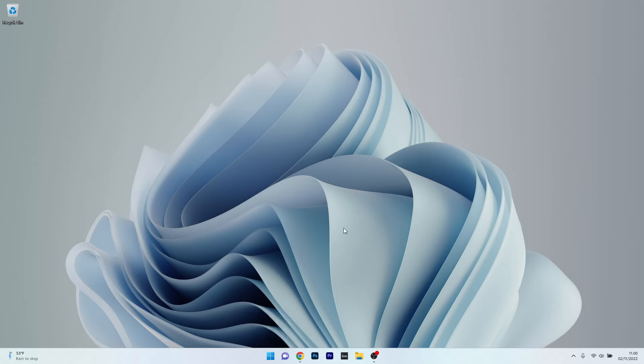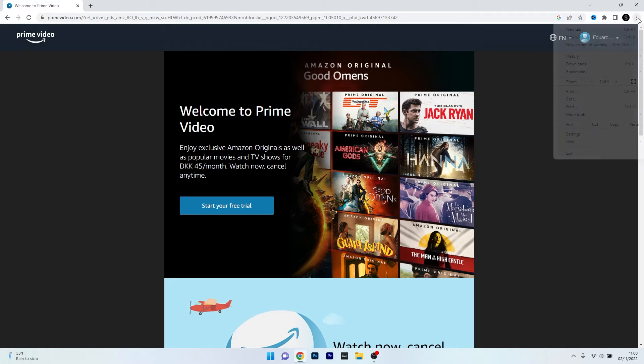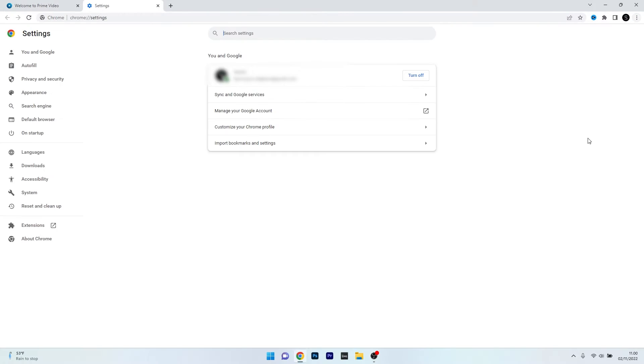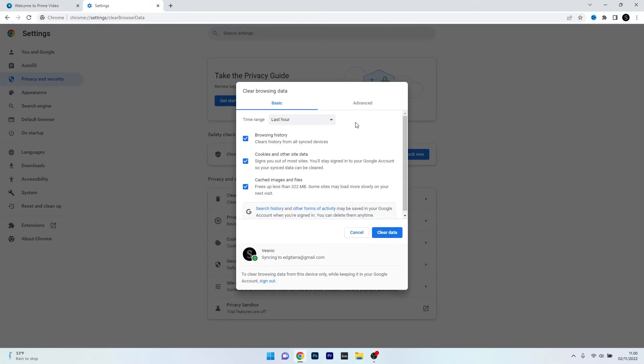In our case, we will use Chrome, so make sure to use your default browser, access it, and then click on the ellipsis in the top right corner and select Settings. Now in here, click on Privacy and Security on the left pane, and then on the right side click on the Clear Browsing Data button.